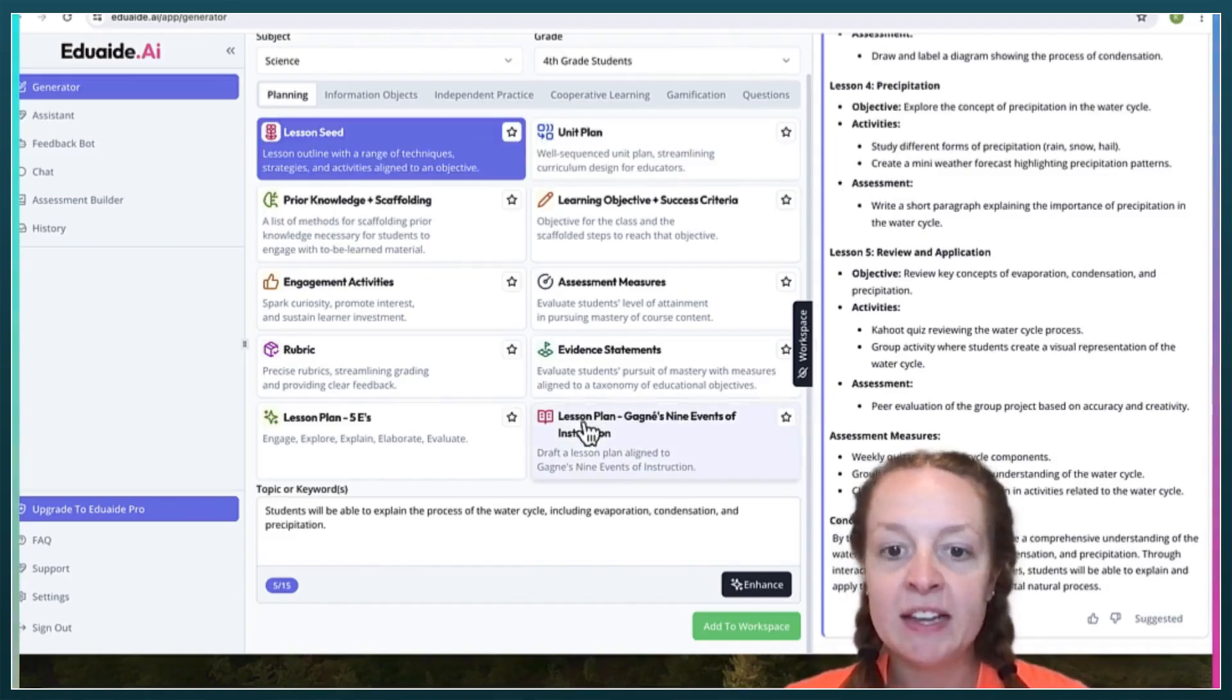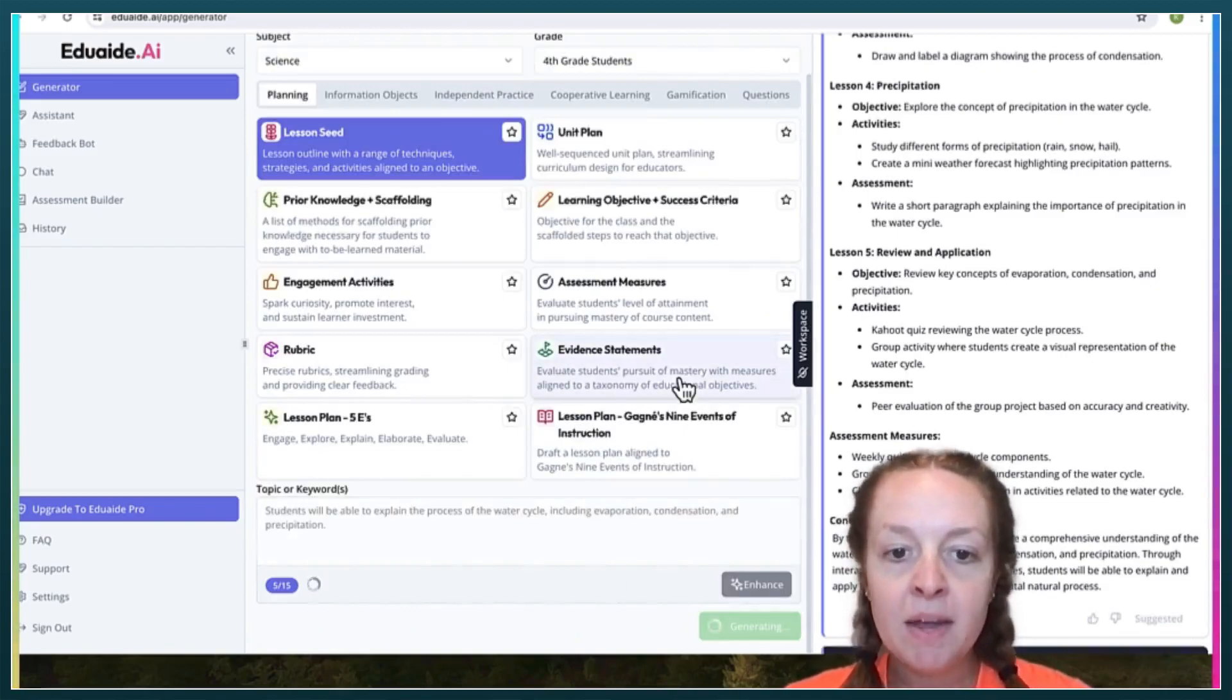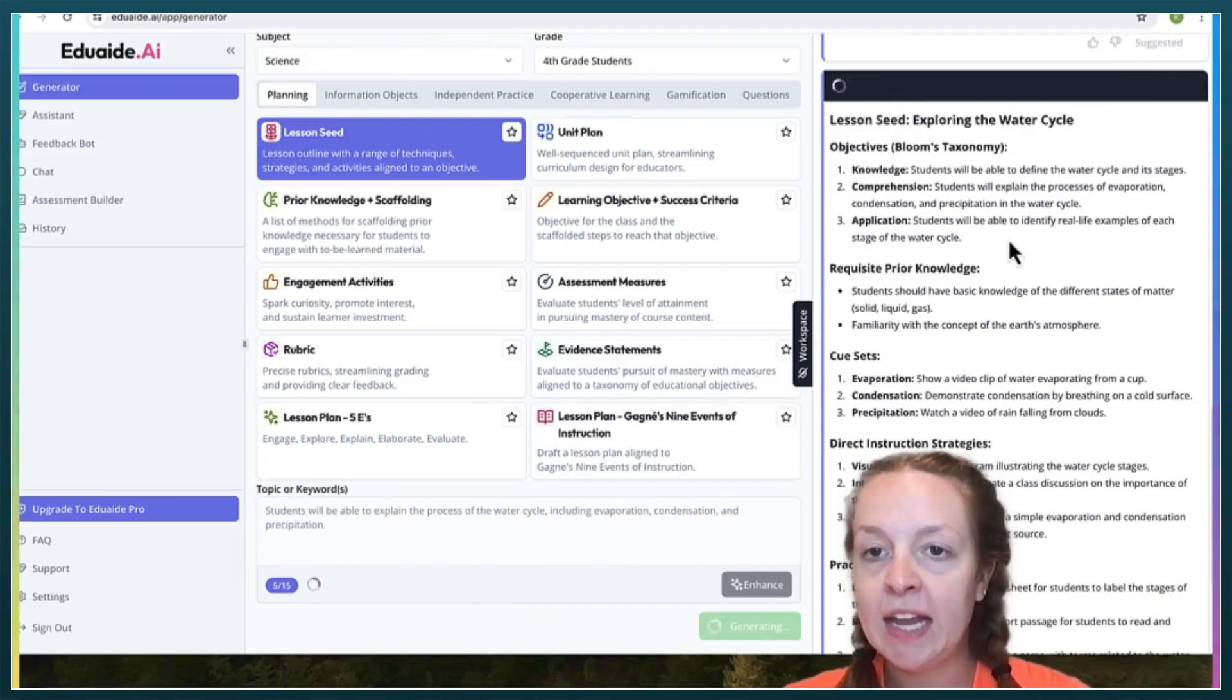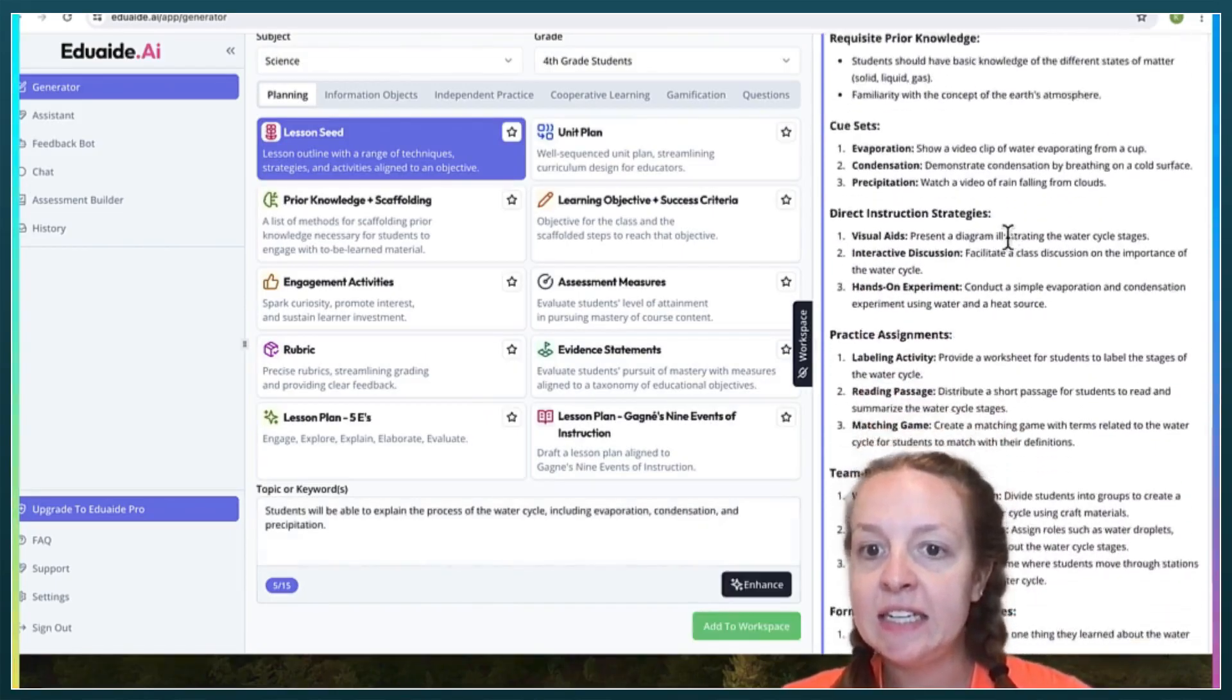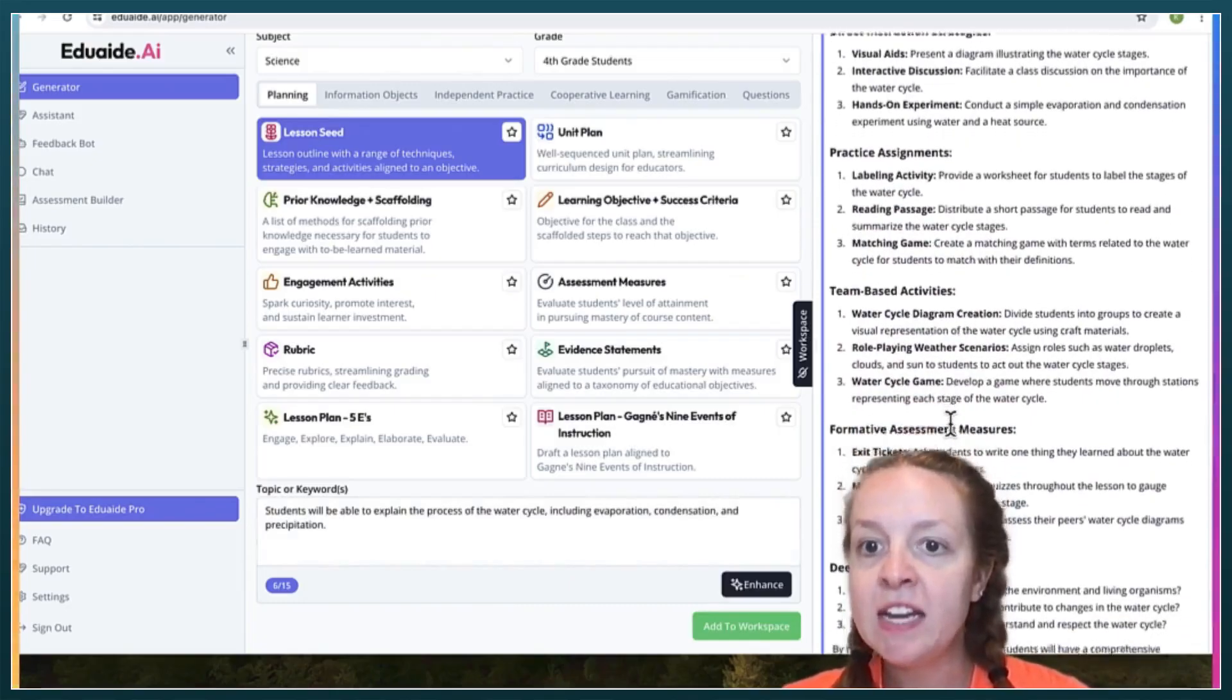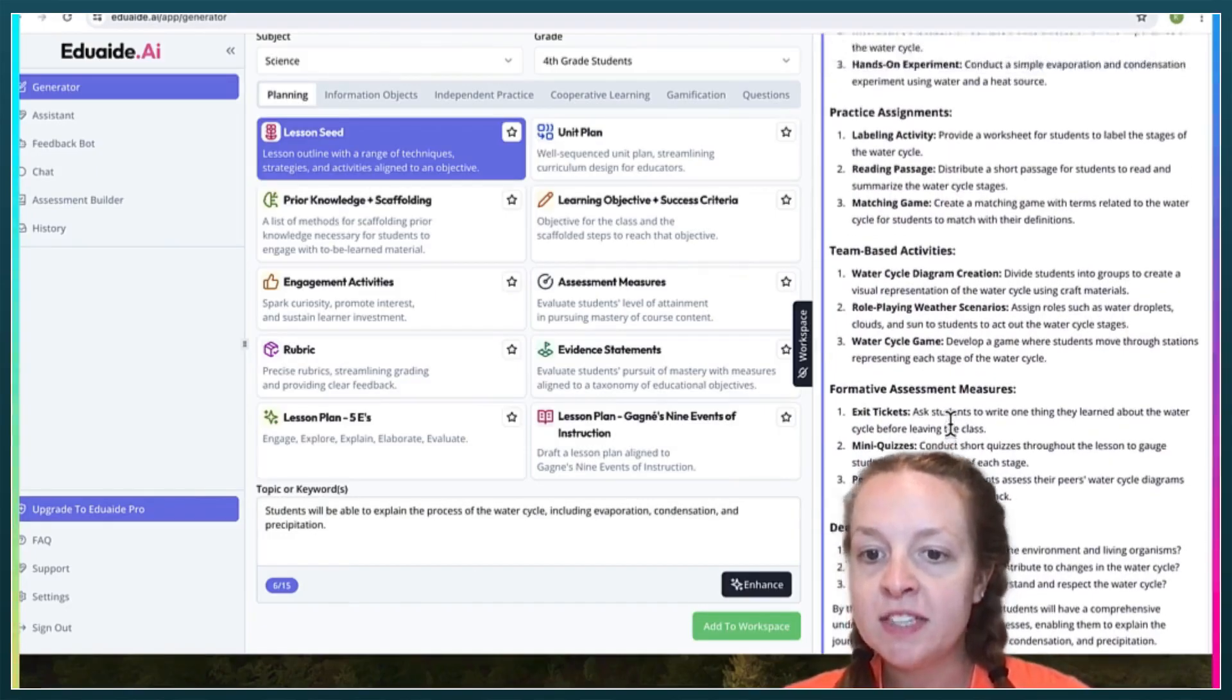Let's do this lesson seed. We can do the same topic. Over here, it's creating a lesson seed. So just some different activities that you can use, assignments, formative assessments.